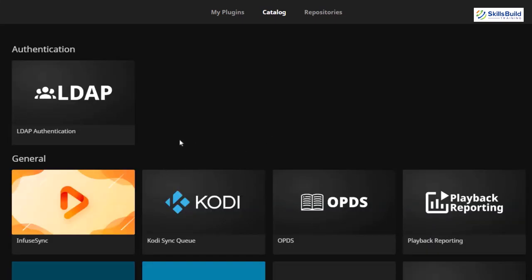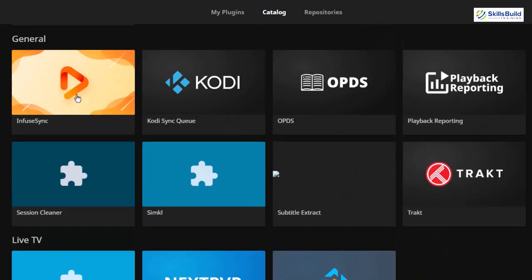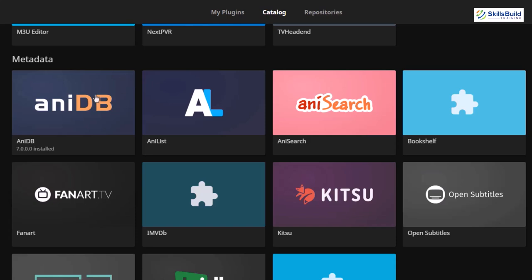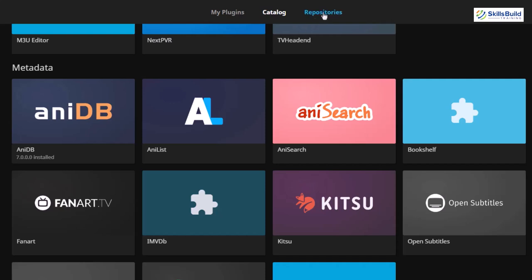We have a general category — this is for authentication purposes for your users on Jellyfin. If you scroll down, these are the ones related to live TV. Then we have some metadata. These two — NEDB and Analyst — can be used for the NMA category. If you love NMA, you can go for these two.